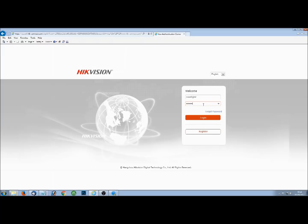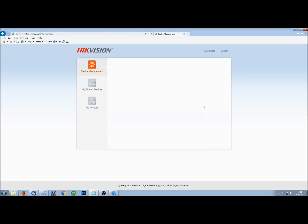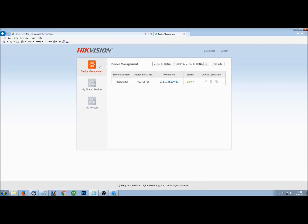Once you've made your account and you're logged in, you'll be on your device management page. From here, you can start populating your account with new recorders and cameras. As you can see, we've already got one added there.